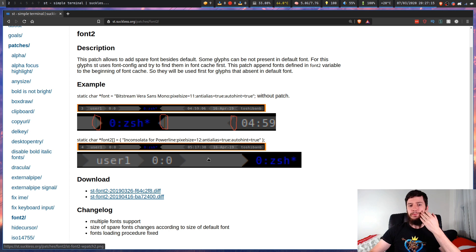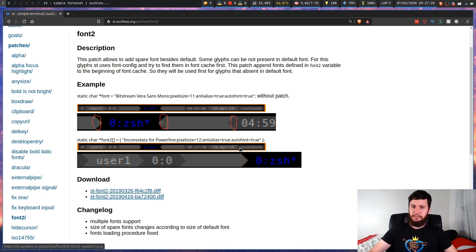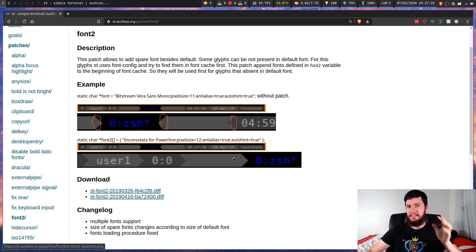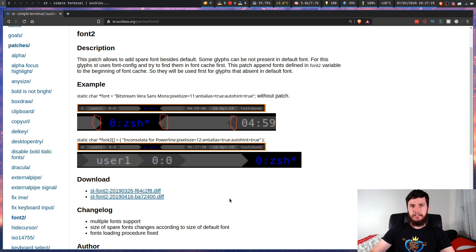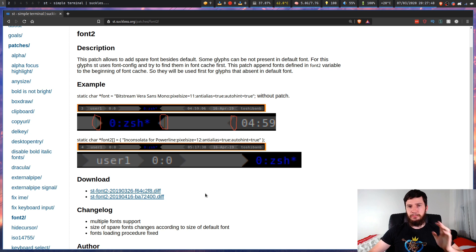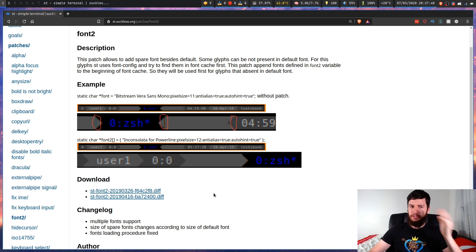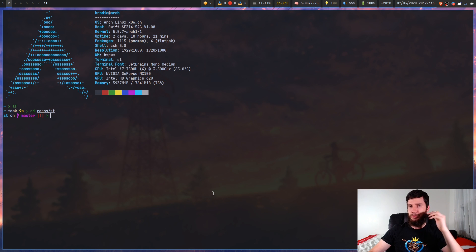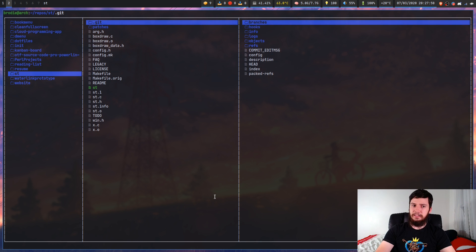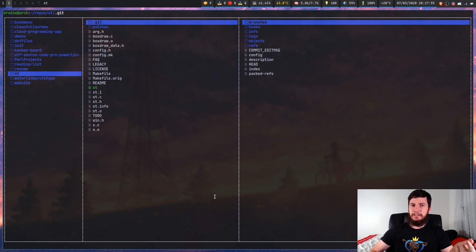To get this installed, you're going to want to download the newest version of the patch. There isn't a version made for the newest version of ST, so just download the newest one available. Then, if you don't already have ST installed, download ST through whatever means you want — through the AUR, or preferably from the ST website. Come into the actual folder that ST is in.